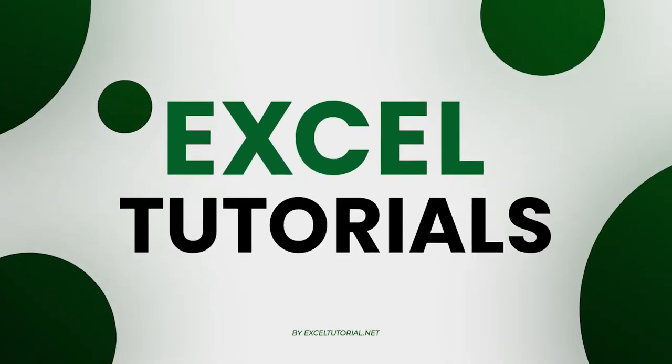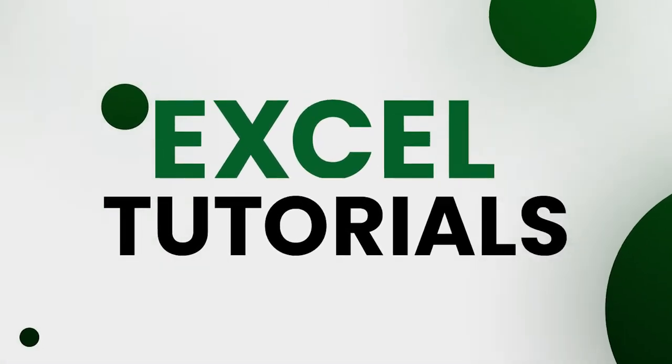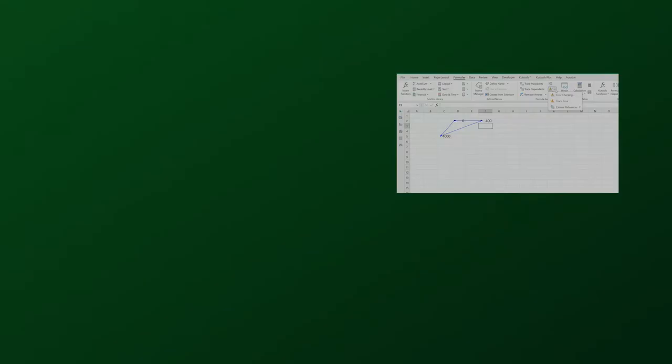Hey guys, welcome to Excel tutorial channel. We are now moving towards the end of the Excel formulas part in our channel.